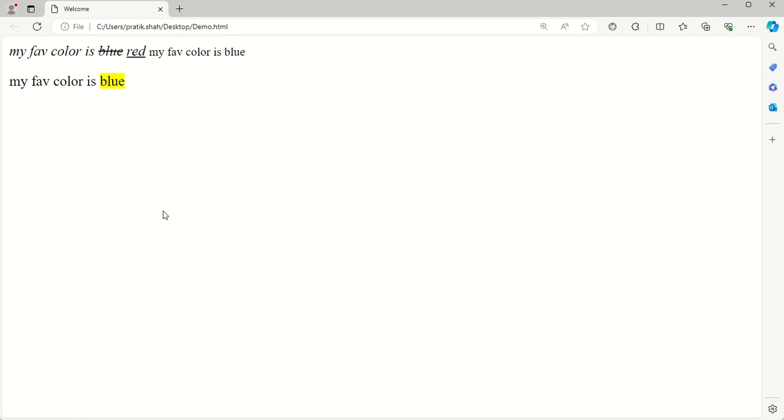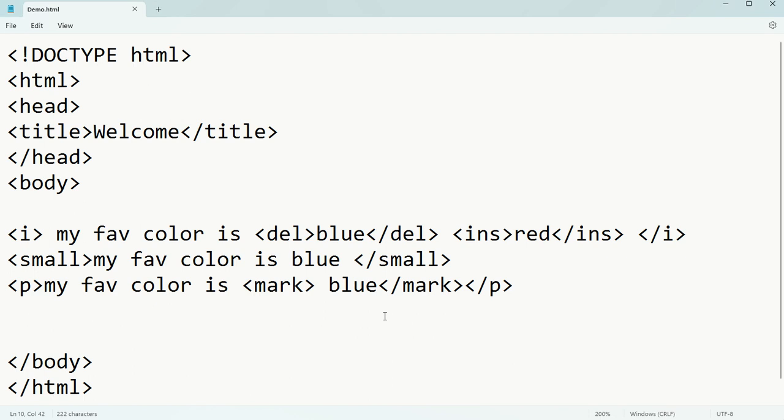That is all about HTML formatting tags. So many tags are there - bold, italic, strong, small, insert, delete, mark, superscript, subscript. Thank you everyone.